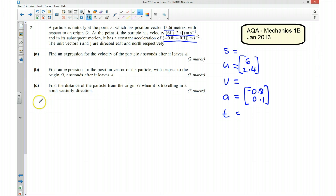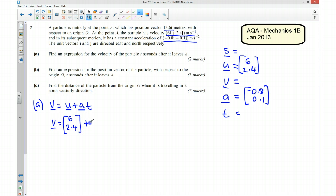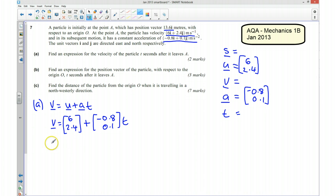For part A, I'm going to use the equation v equals u plus at. My initial velocity is the column vector (6, 2.4). I add to that my acceleration times time, which gives acceleration (−0.8, 0.1) multiplied by t. I'll write this as a single combined vector.